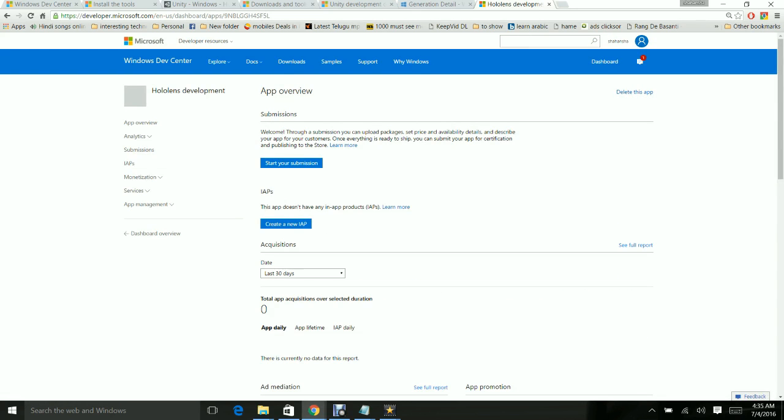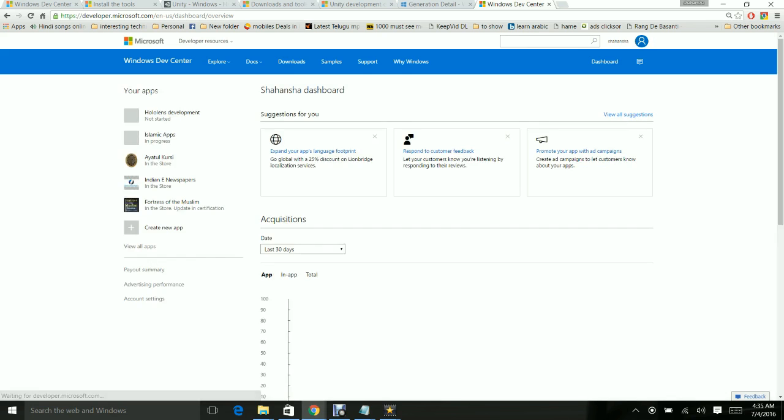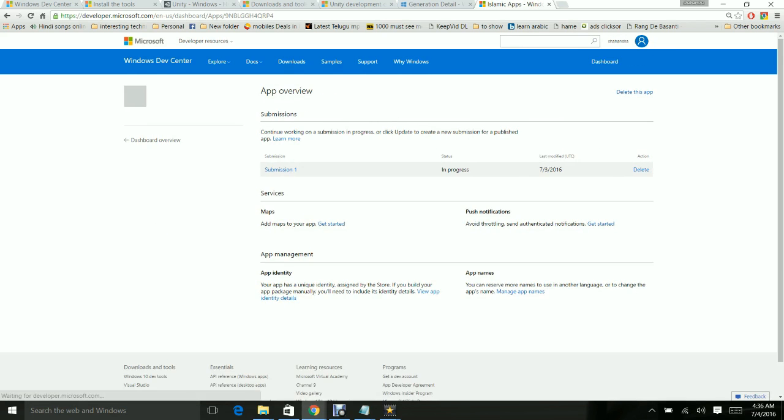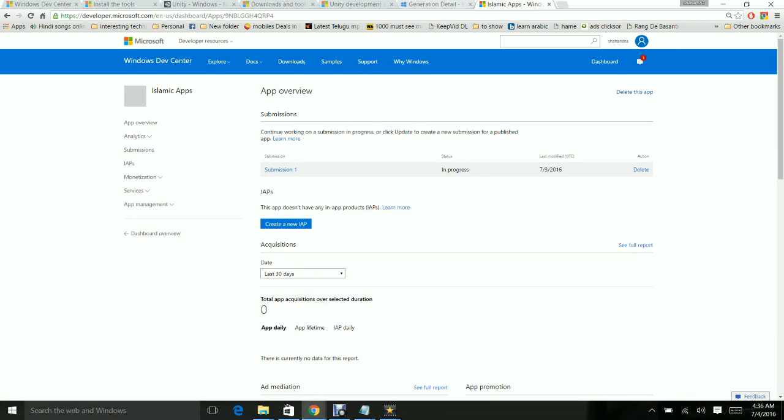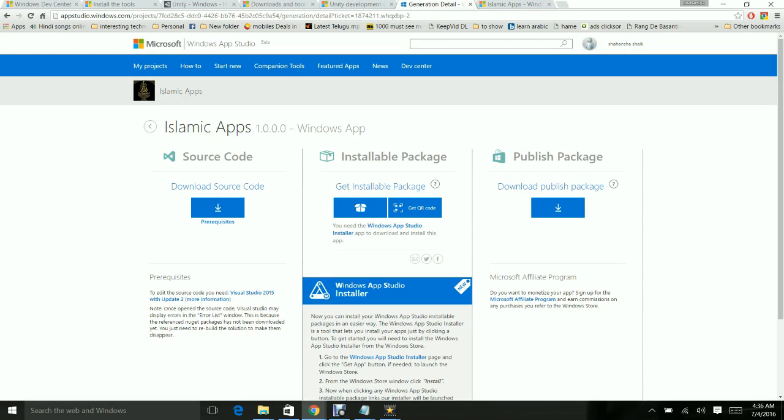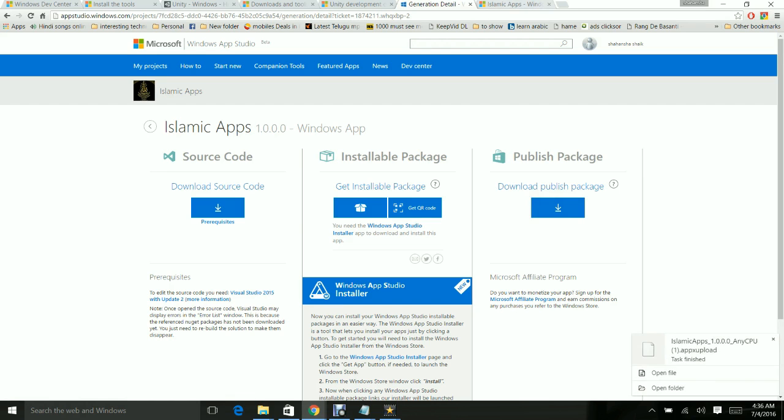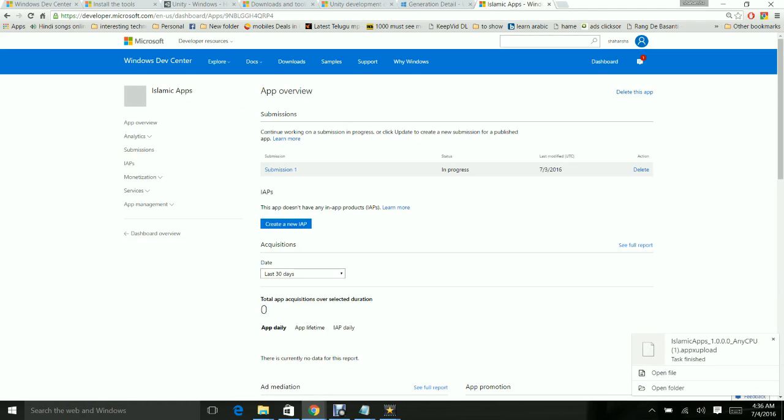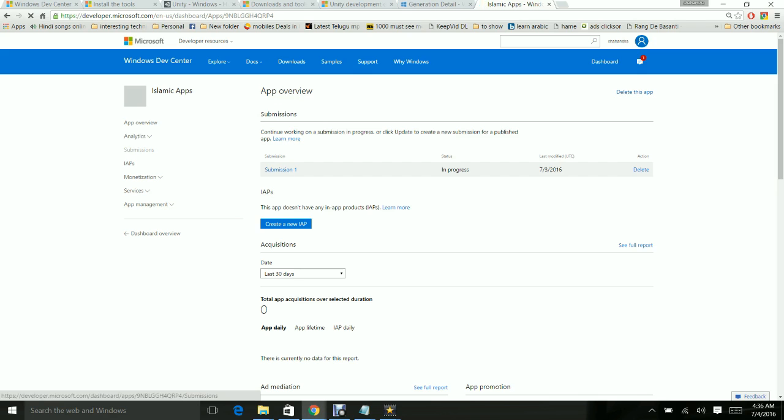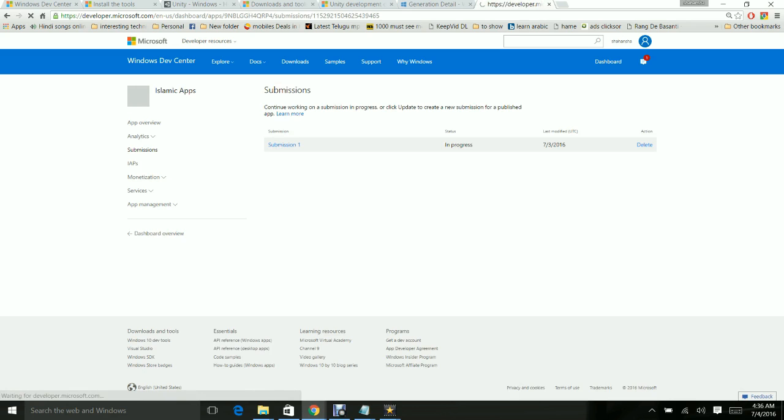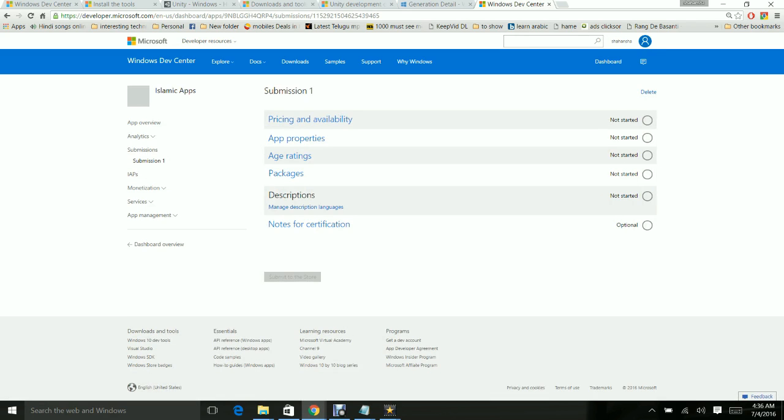Once you are ready, you can go ahead and start submission. In this video, I'm going to show you my other app which I have already started a submission for. This is my app called Islamic Apps, which I built with the help of App Studio. I've shown you how to generate the installable packages for this app in my other video, so you can go back and check out those videos to be familiar with how to get the publish packages. Once you get the publish packages, download them and then go to the developer console. You have to go to the Submissions tab.